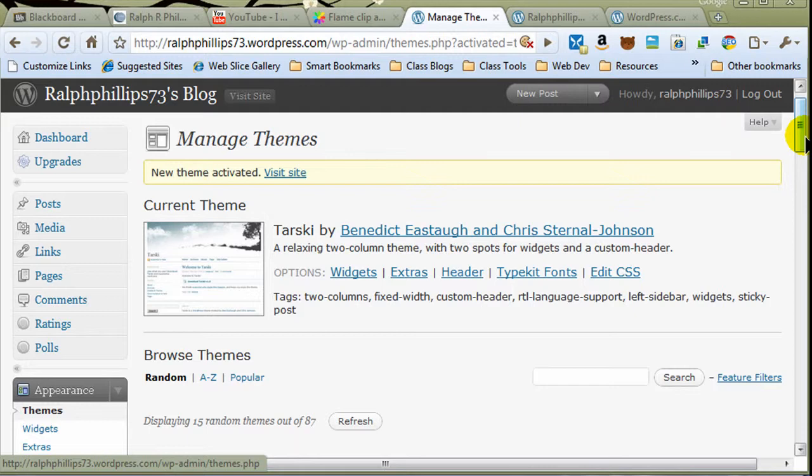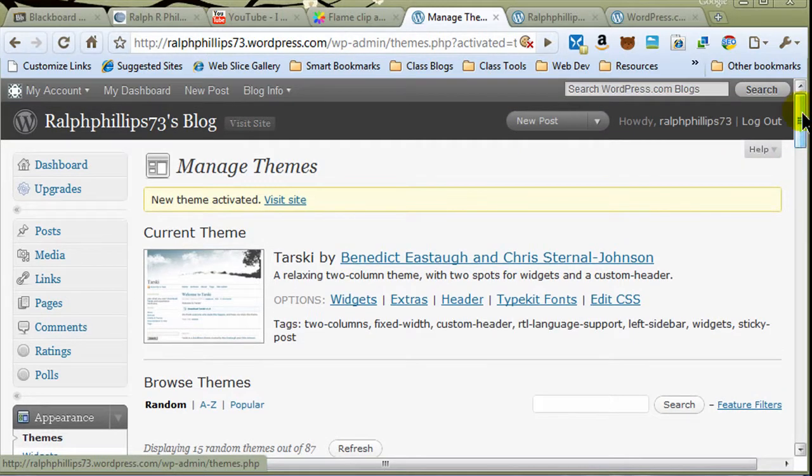Generally, it's about ten bucks a year for the most part, and you can reserve that domain name. Then you can get hosting, usually in the neighborhood of five to ten dollars a month. And then you have access, and you can upload everything you want, and you get a lot more options with your WordPress blog, or even your Blogger blog for that matter.